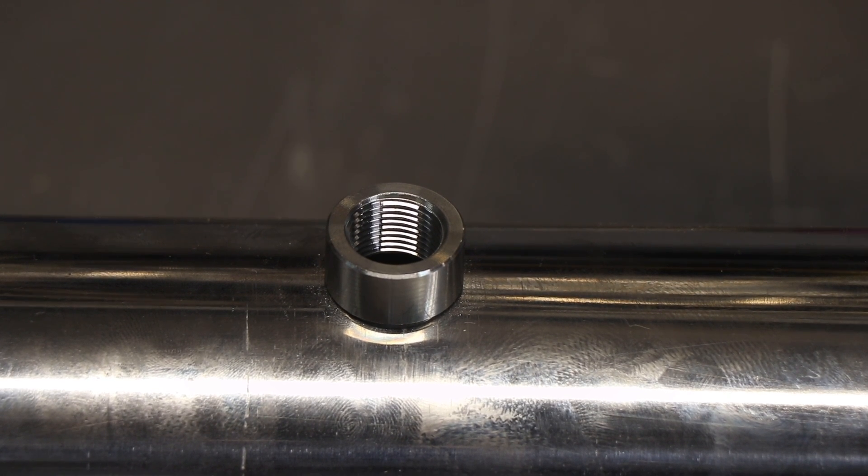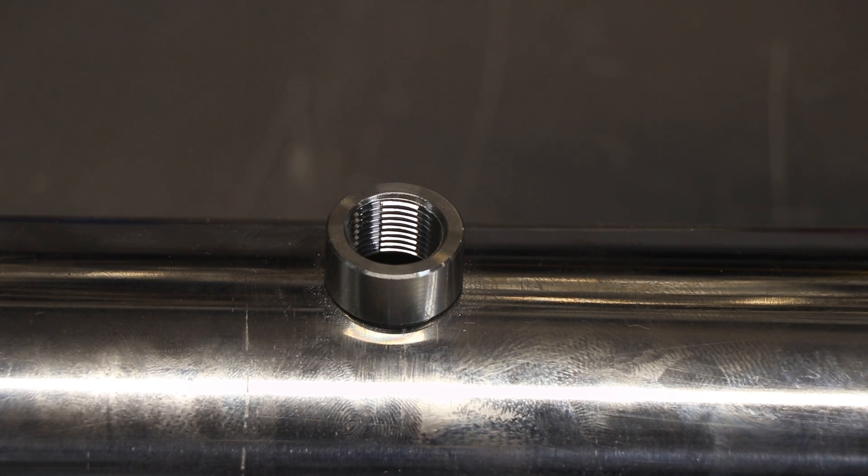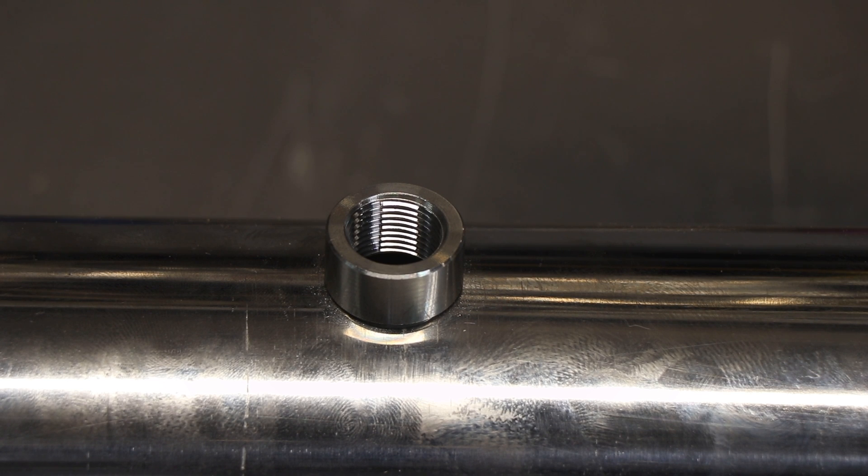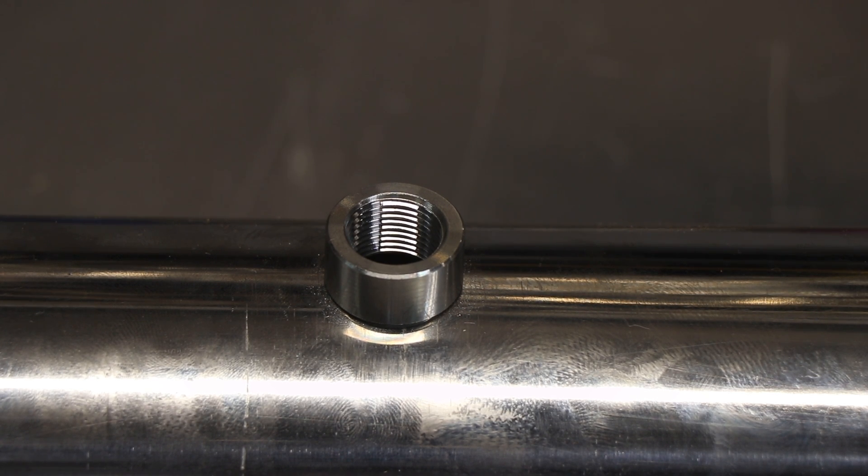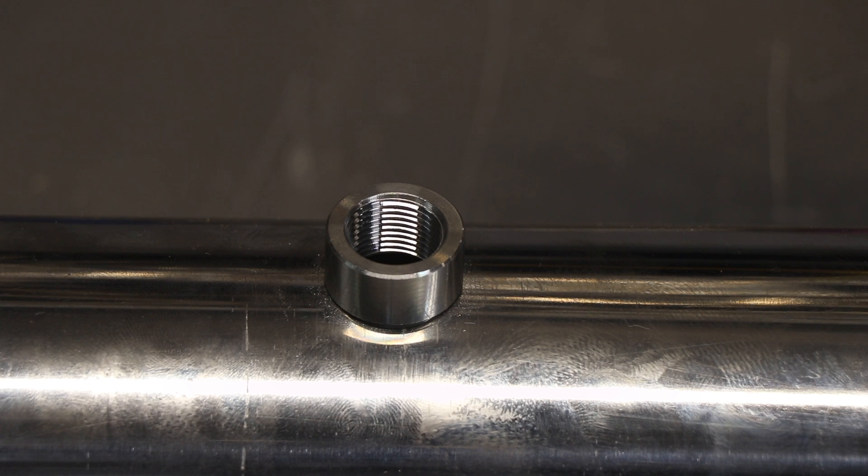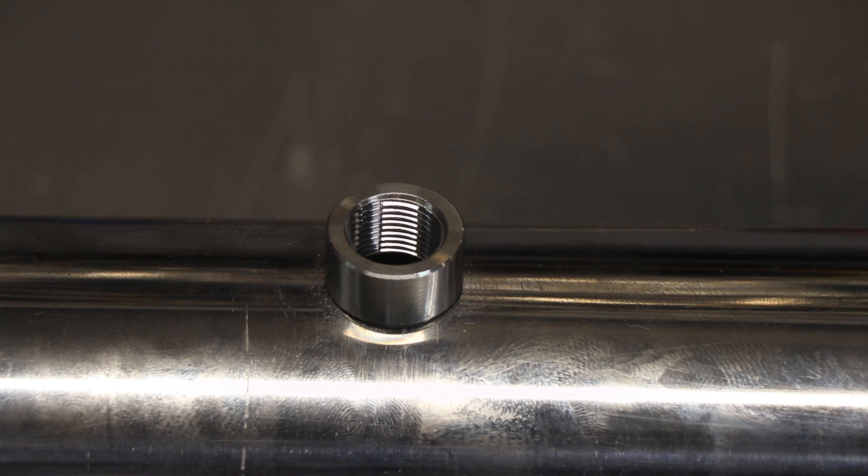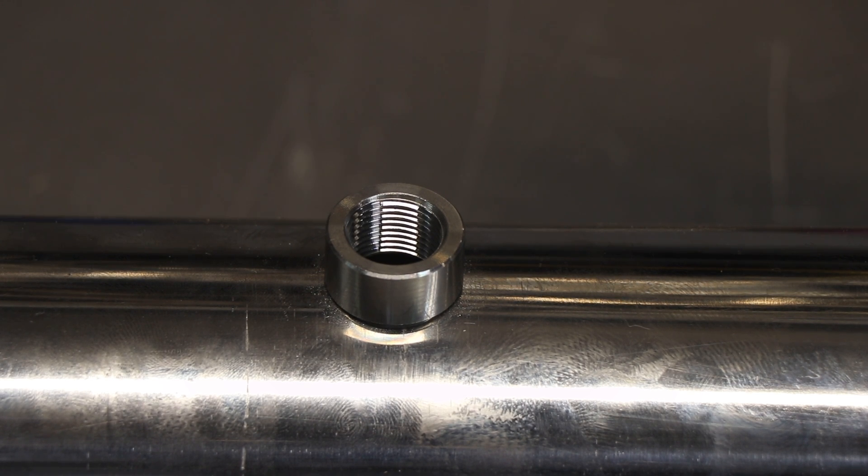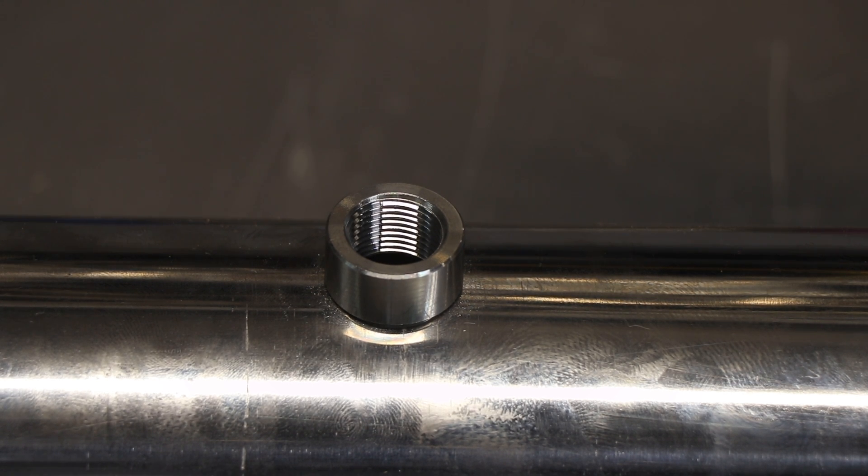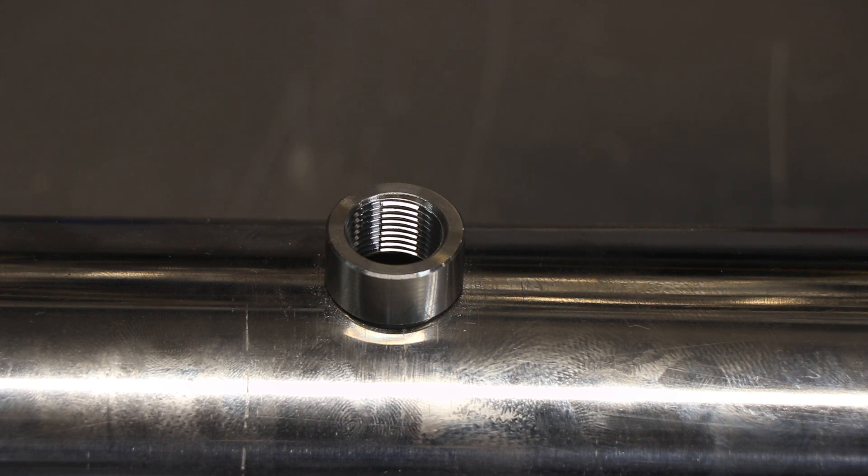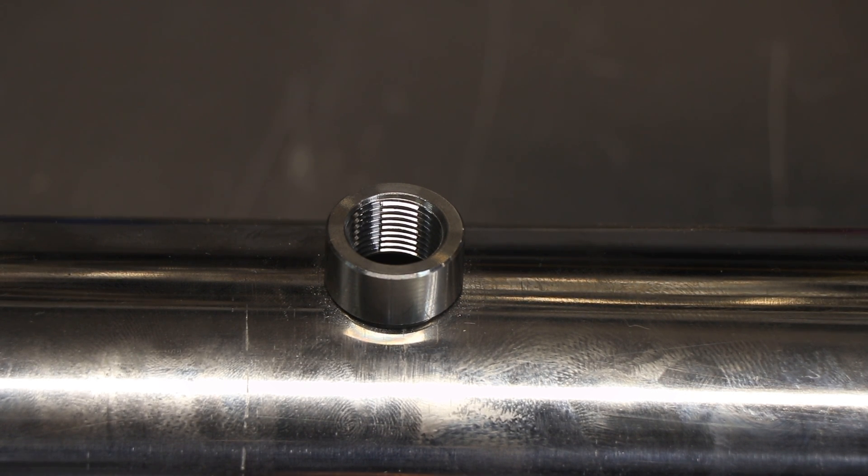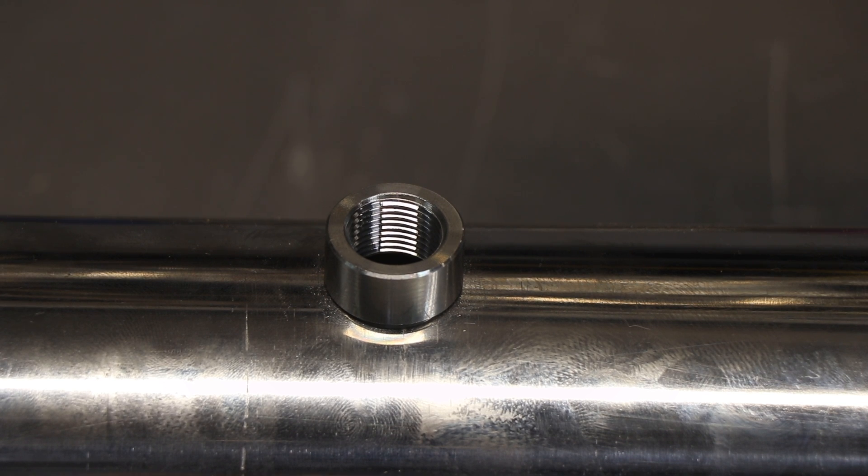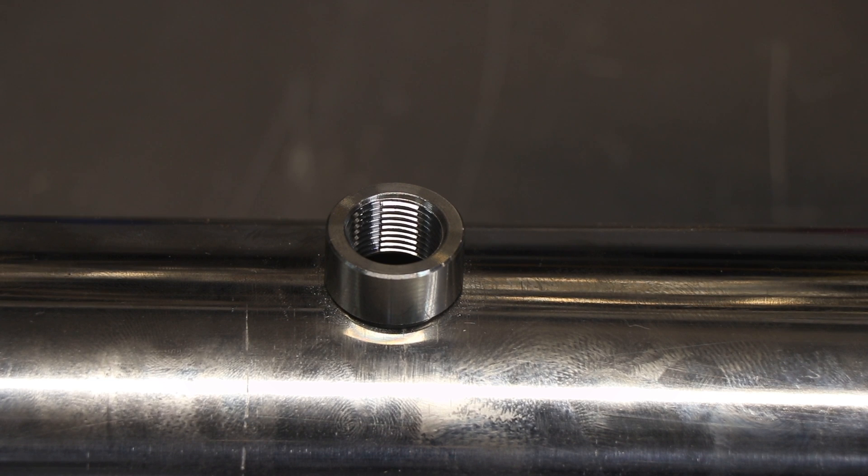But there's a lot of problems when people weld bungs because it's a fillet weld. A lot of people do not run a back purge. I assure you this needs a back purge. When you weld on stainless steel, it is a semi-reactive metal that reacts with atmosphere at elevated temperatures. And by not using a back purge, you compromise the material.